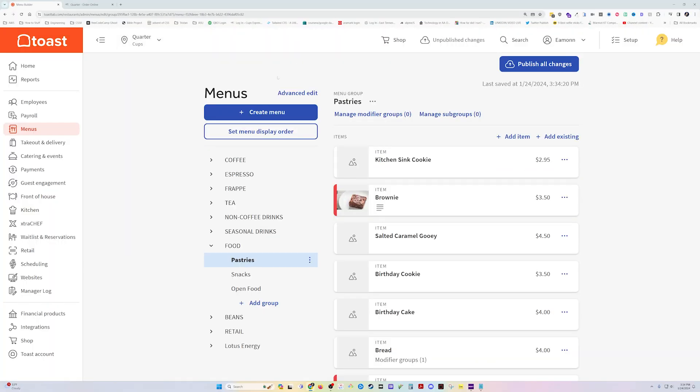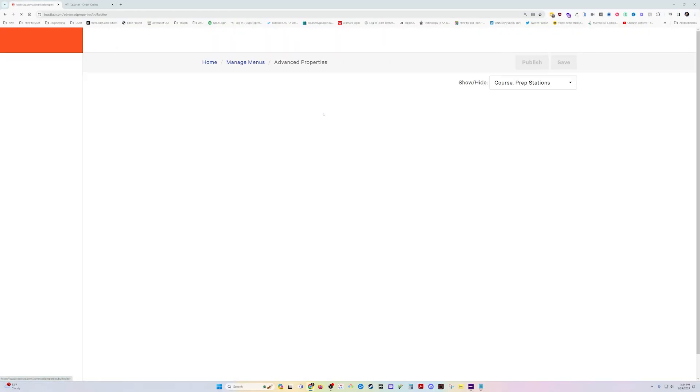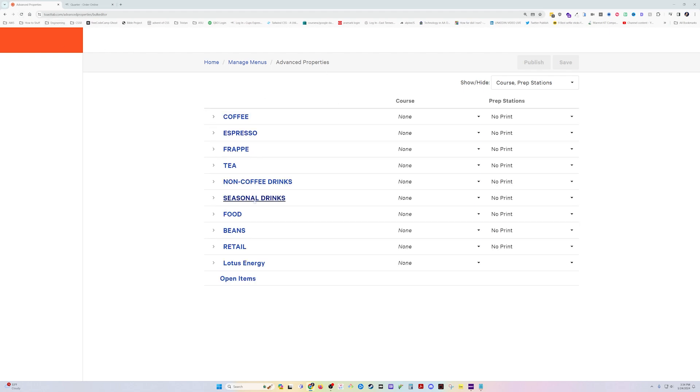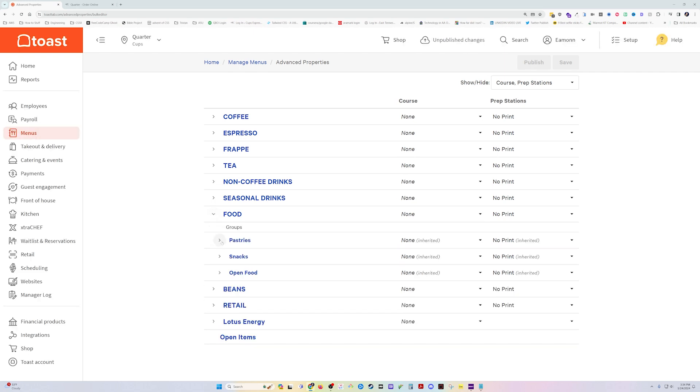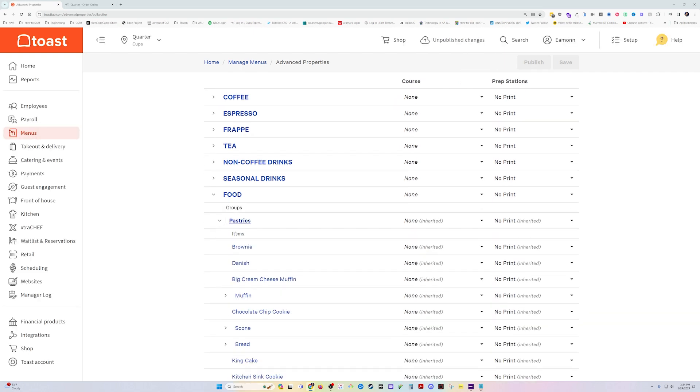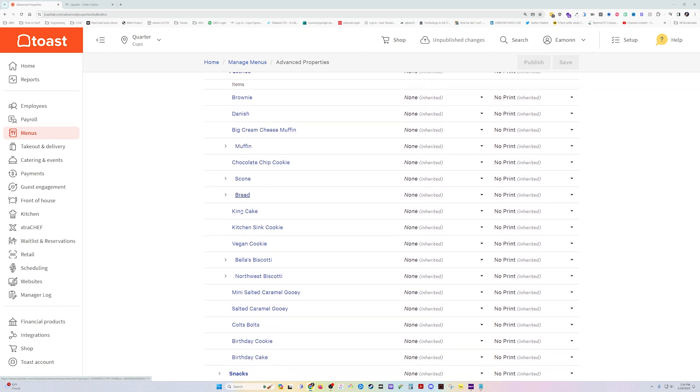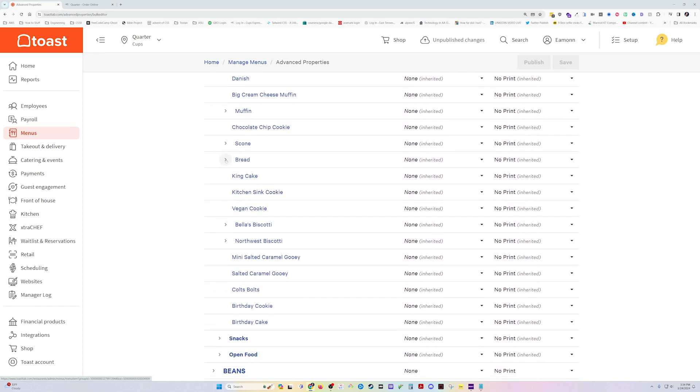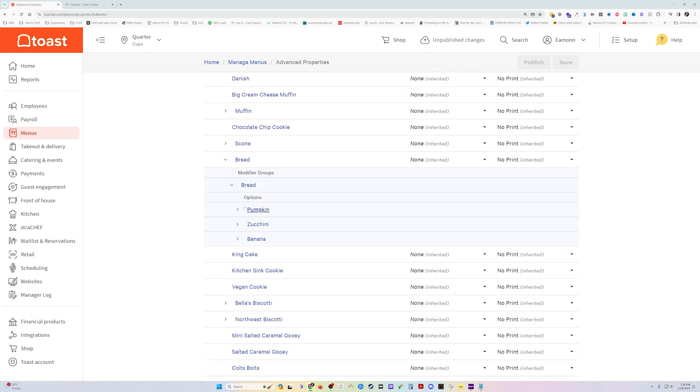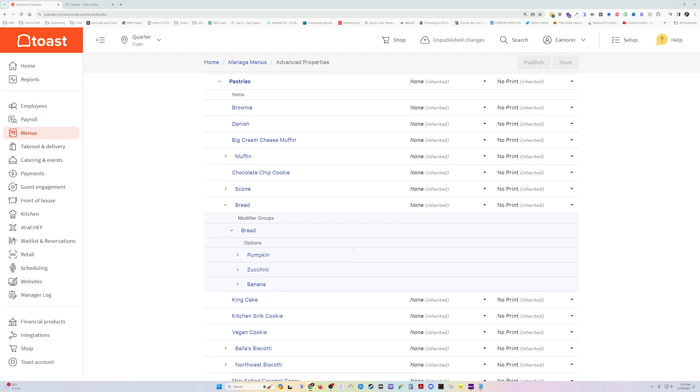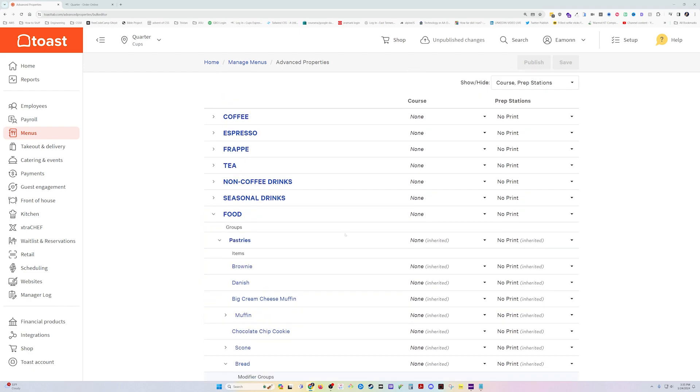Now I'm going to show you the other view that I use a lot too. This advanced properties is the older way to look at advanced properties on all our menus, menu groups, and items. You can toggle open all these things and down here we can see that we've got bread, the modifier group, and the options. Sometimes this is an easier way for me to visualize and look through things and make changes or go into items.